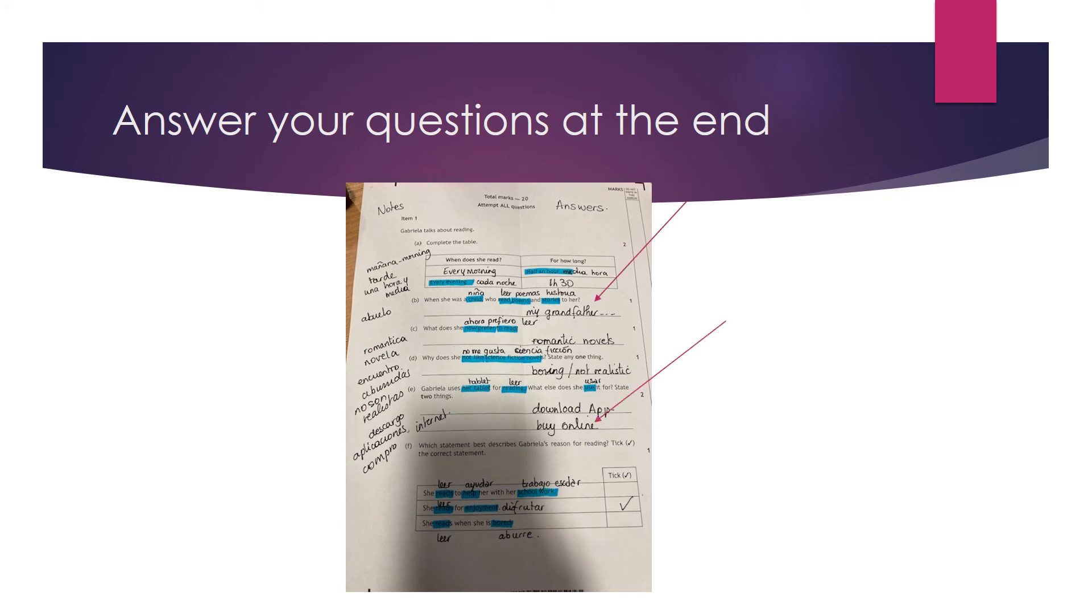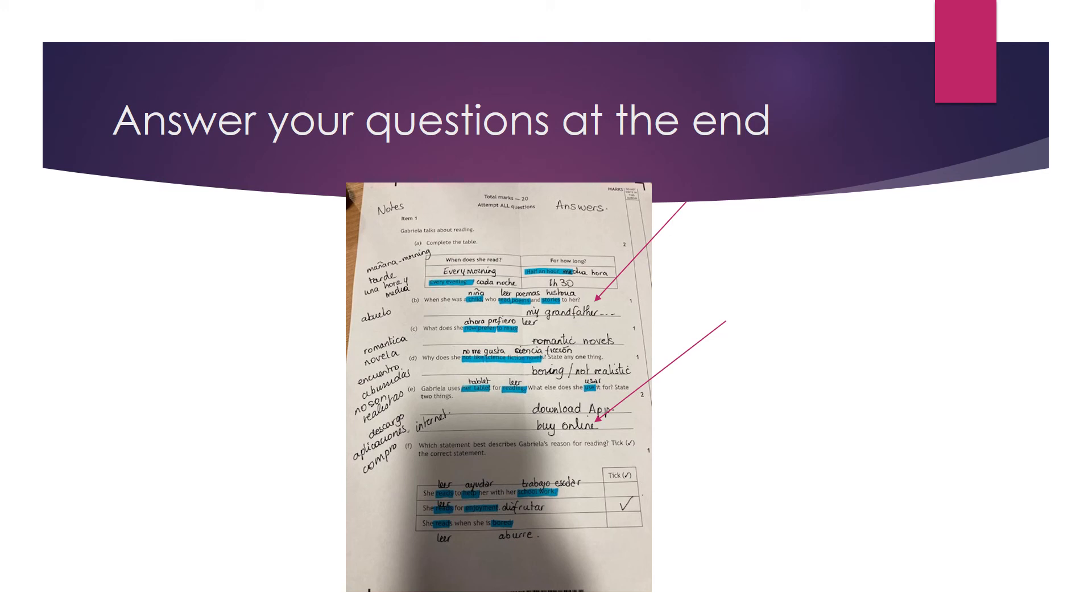But you only answer your questions at the end because remember you're going to hear it three times. After each hearing you're going to have one minute. So during this one minute you look at your notes and start answering the questions. So don't panic. You hear it three times. Don't panic if you don't understand and don't answer all the questions the first time. Give yourself a chance to listen to it again and to give more details to your notes and then add your answers. Even if you only write your answer at the end when you've heard it three times, that's perfectly fine.